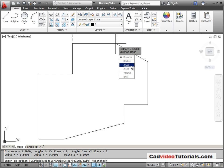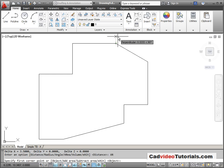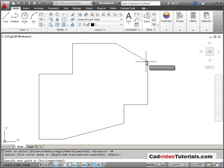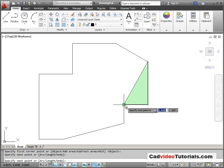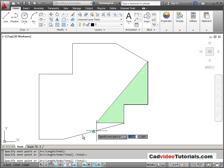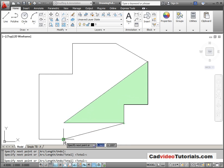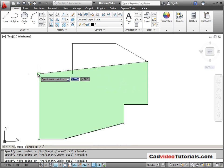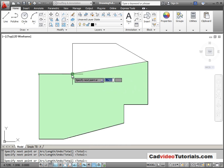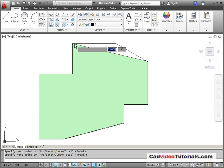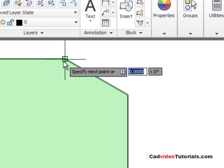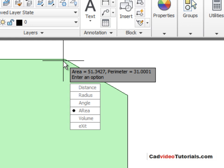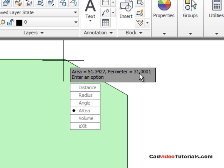I'm going to find the area. So from here, I'm going to snap to the end point of each of these line segments. When I've finished, I will hit enter, and you can see that we have an area of 51.3427, and a perimeter is given. So see if that matches the object that you've just drawn. If not, then you've made an error somewhere in your relative input.